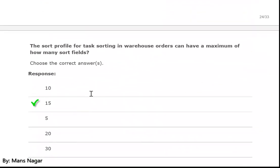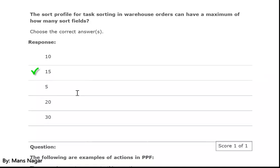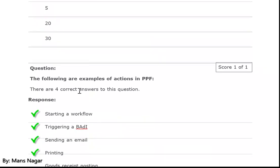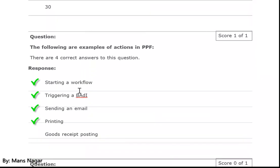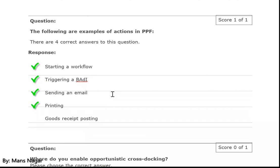The sort profile for task sorting in a warehouse order can have a maximum of how many sort fields? The following are examples of actions in PPF (post-processing framework): starting a workflow — yes — through which we trigger the mail, fax. Triggering a BADI — yes — because action definition methods are BADIs — BADI methods. These are the interfaces of methods. Sending an email — yes — or printing.